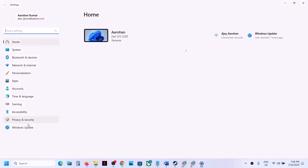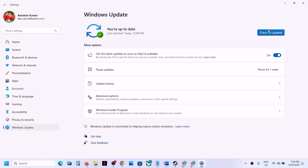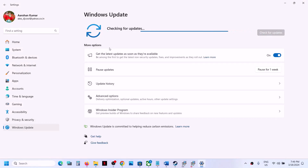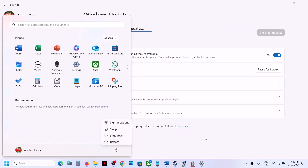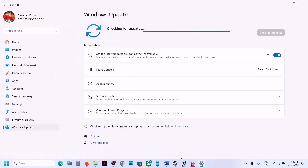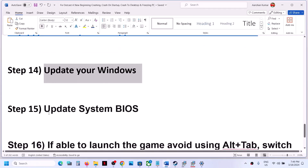The next step is to update your Windows to the latest version. Open Windows Settings, go to Windows Update (or Update and Security), and click Check for Updates. Once all updates are installed, restart your computer and launch the game.